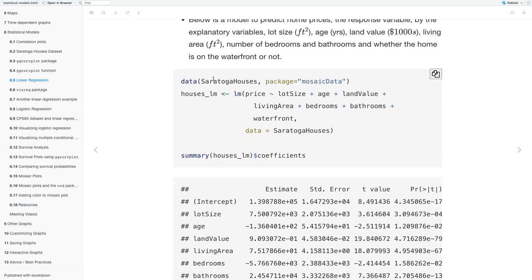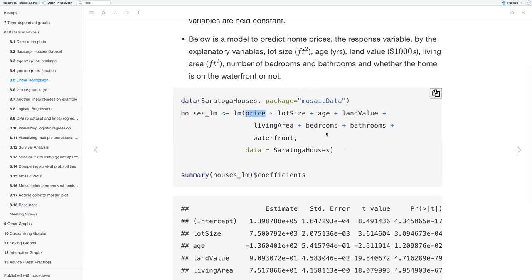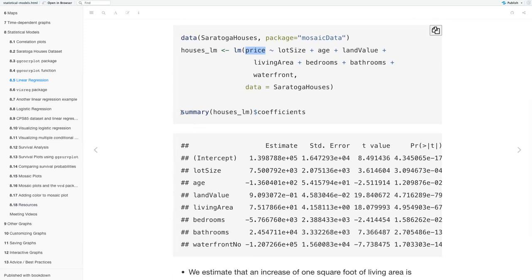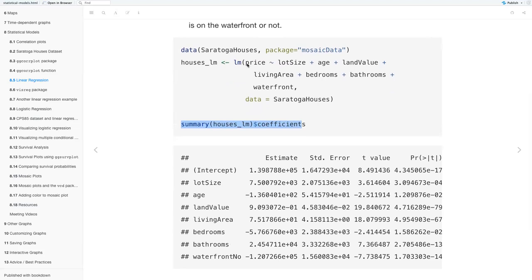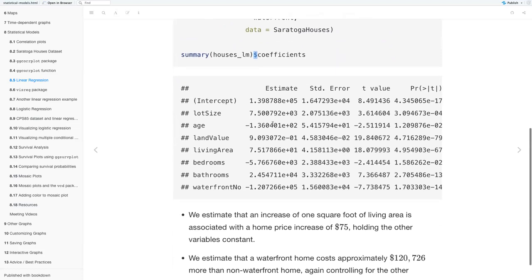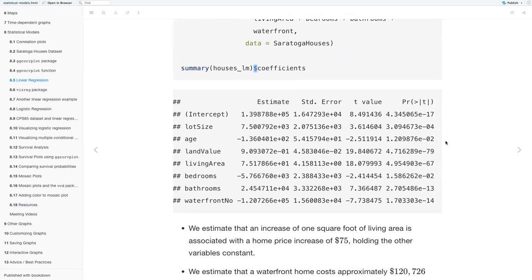Here we call the data — the Saratoga Houses data from the mosaic package — and create our model called houses_lm using the lm function, predicting price by lot size, age, land value, living area, bedrooms, bathrooms, and waterfront. I added summary output showing the coefficient estimates for our variables as well as the intercept, standard error, and p-value.